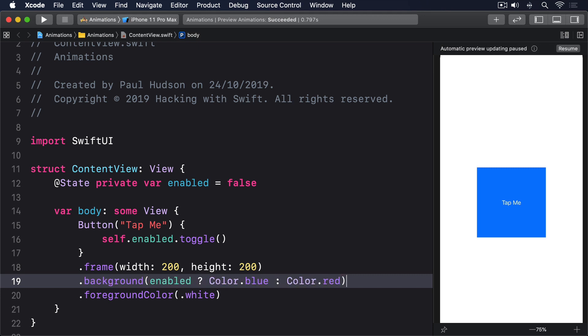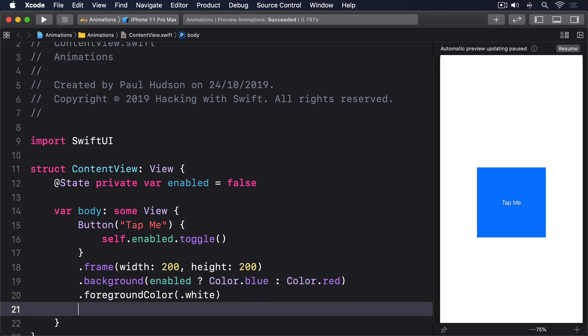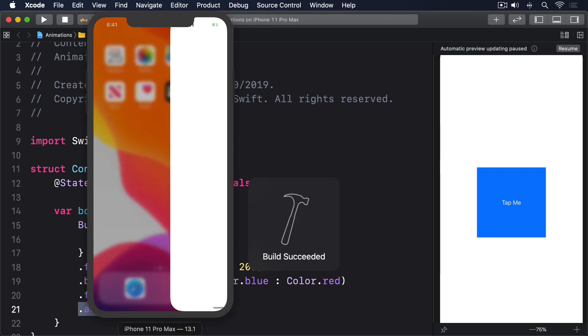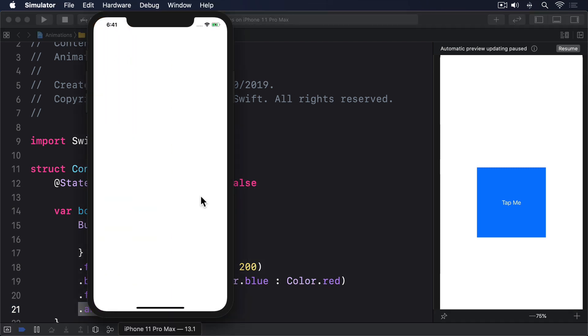Finally, we add the animation modifier to the button to make those changes animate. Dot animation, dot default. If you run the code, you'll see that tapping the button animates its color between blue and red.